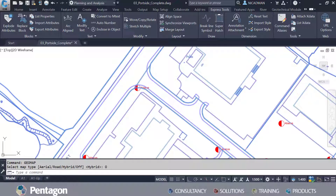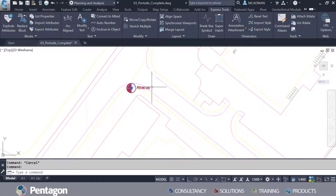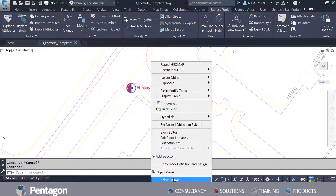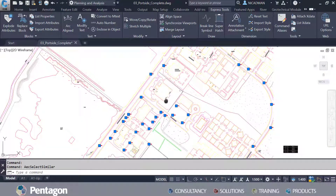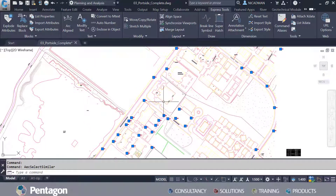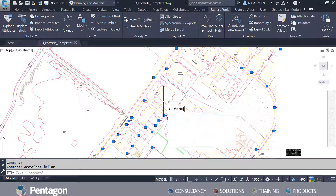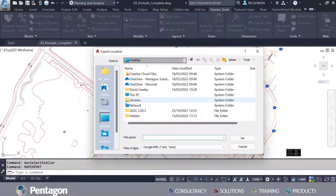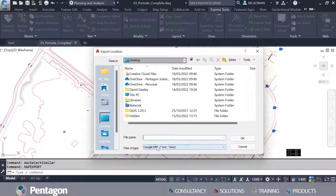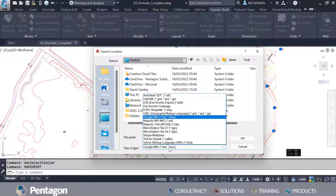The first thing I'm going to do is select one of my blocks and do Select Similar. I have probably about 63 blocks in this particular CAD file. I'm then going to use the map export function, which is available in AutoCAD Map and also in Civil 3D.